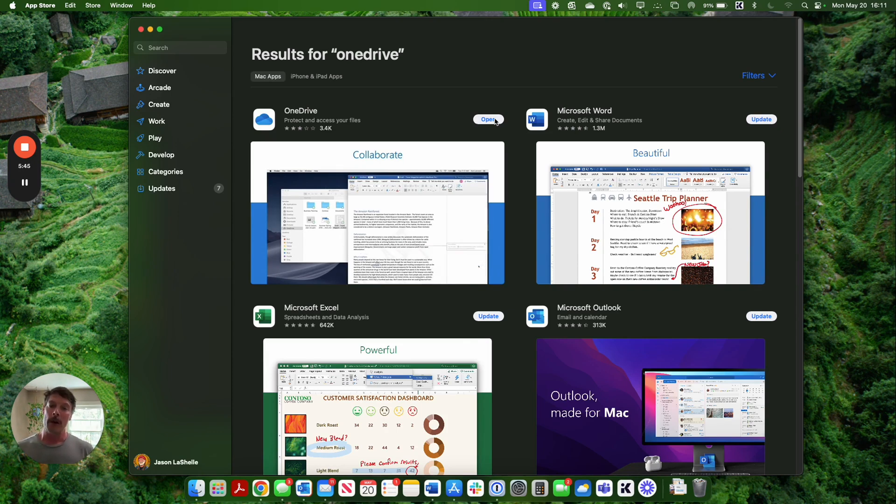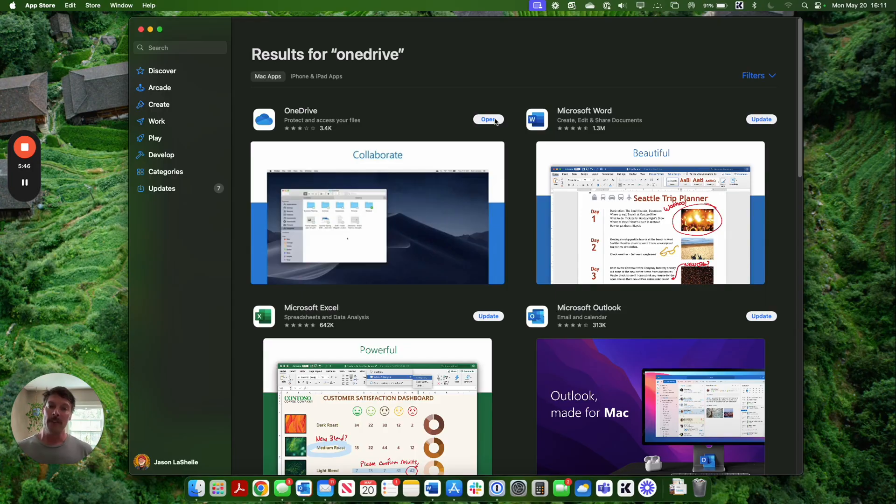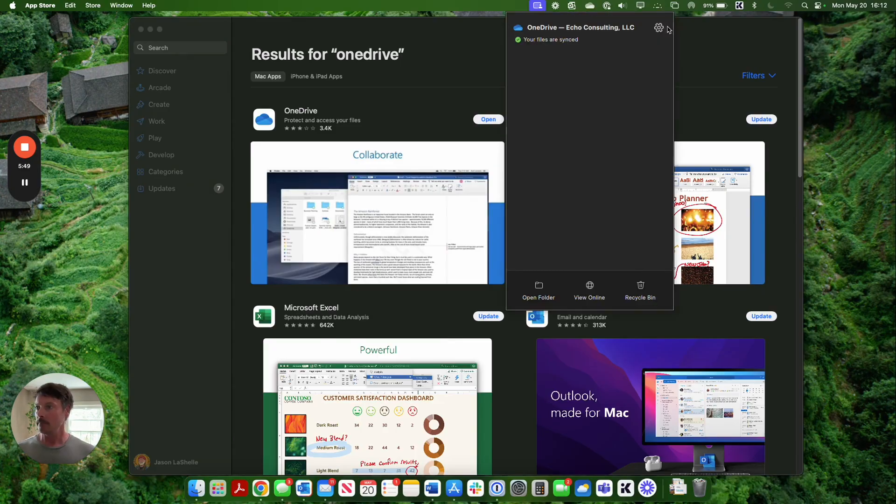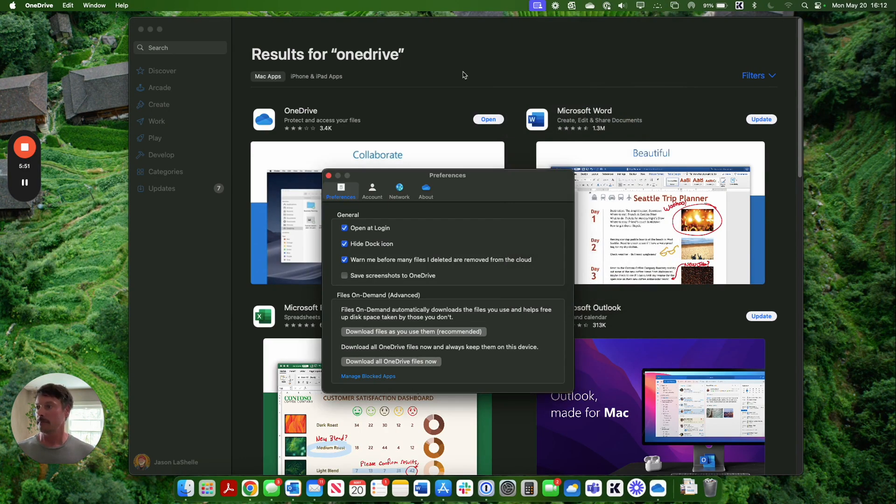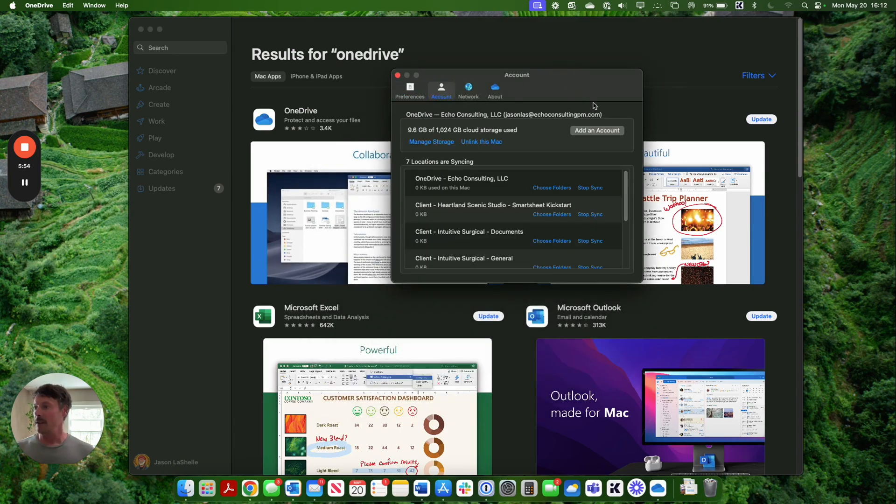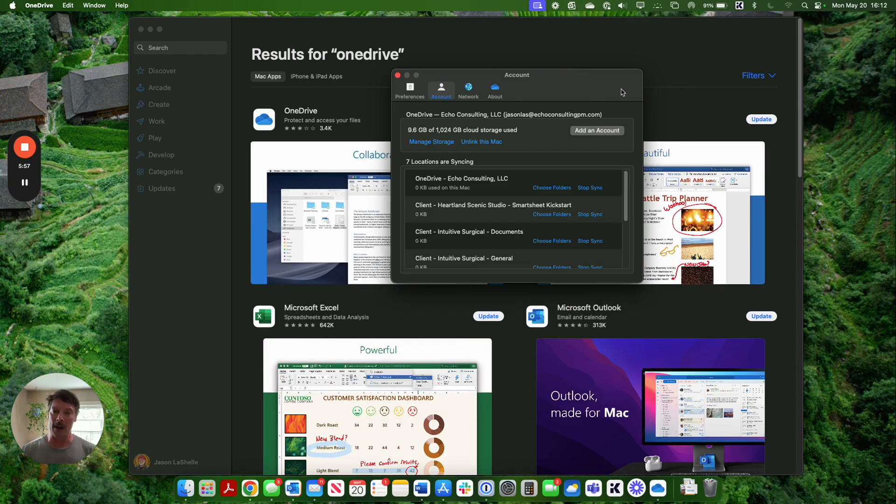From there, open up OneDrive preferences and select add an account. You'll select the account tab, select add an account. I've already done it so I'm not going to go through those steps there, but it does work, I promise.